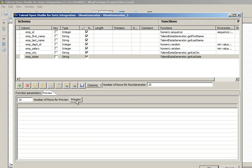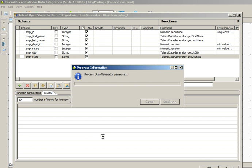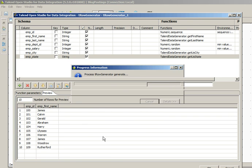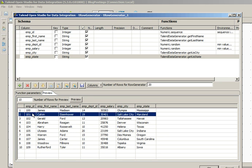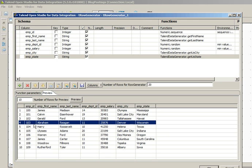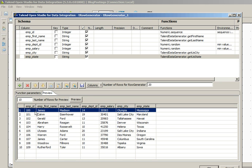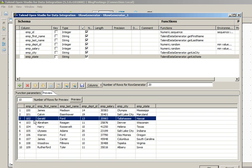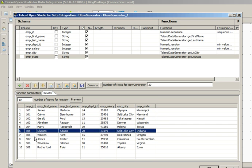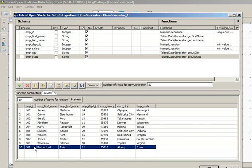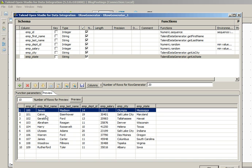Go to Preview and see how the records are getting generated. You can see that automatically it has given us sample data where employee_id has started with 100 and is adding 1 for every employee. All the first names and last names have been generated randomly.